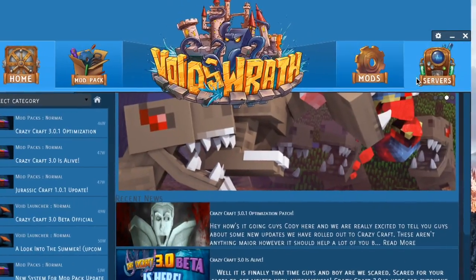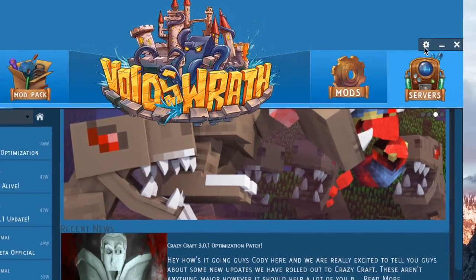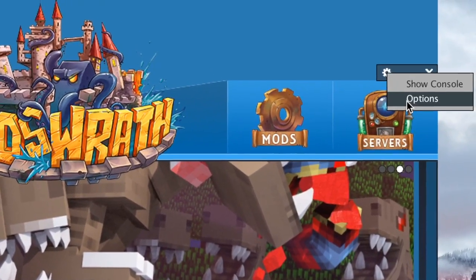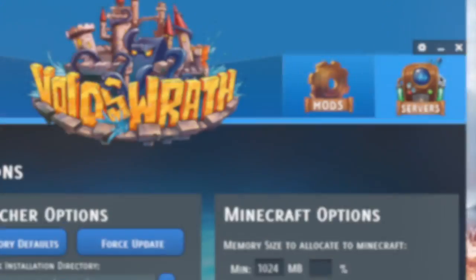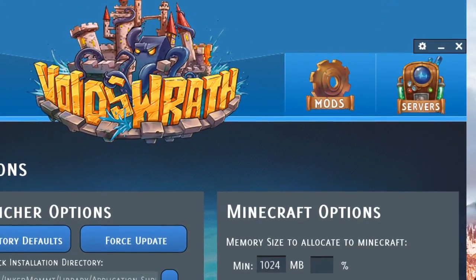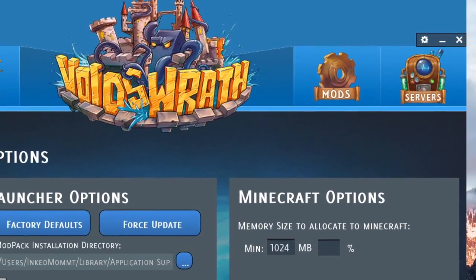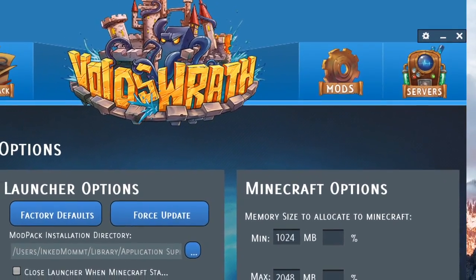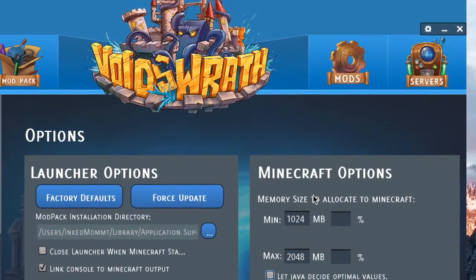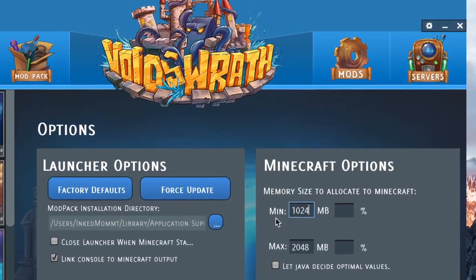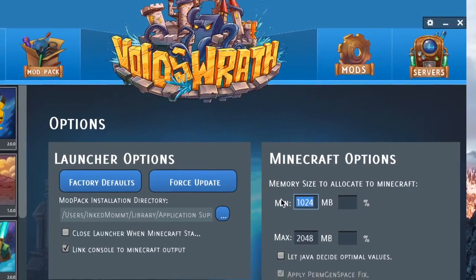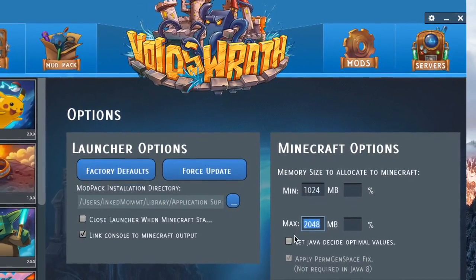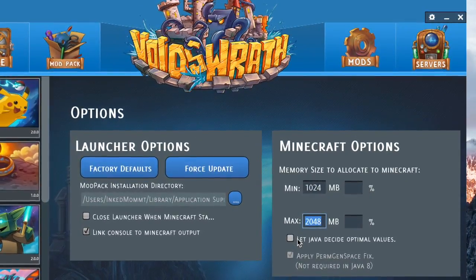Now click the Cogwell icon on the upper right corner and then options. Okay so now go down where it says Minecraft options and you're going to change the minimum to 1024 and the maximum to 2048 and then unclick the button let Java decide.